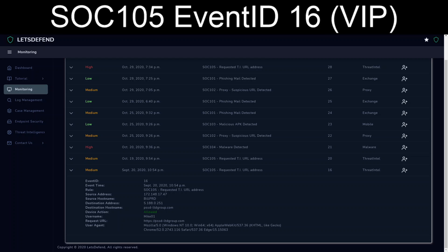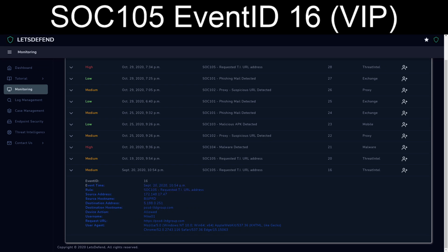It looks like we have a workstation reaching out to a domain, pssd-ltdgroup.com. This was allowed. As the way that this normally starts, I'm going to go ahead and grab all the general information and copy and paste it into a notepad for reference later.